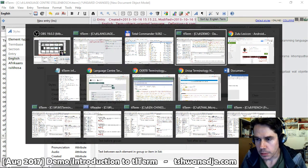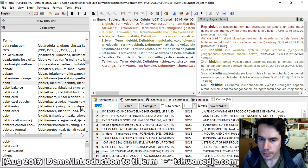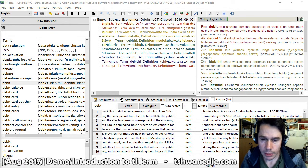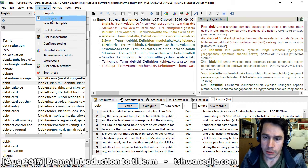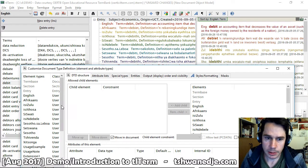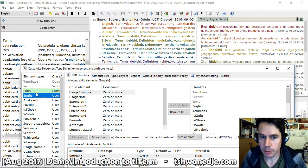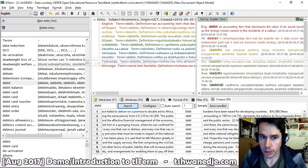TLTerm also has an integrated corpus function that allows you to do corpus searches directly within the software. Some of the more advanced features include an integrated scripting language, as well as a customizable DTD system based on the industry-standard XML format, that allows you to completely customize the structure and fields you want in your particular terminology project.